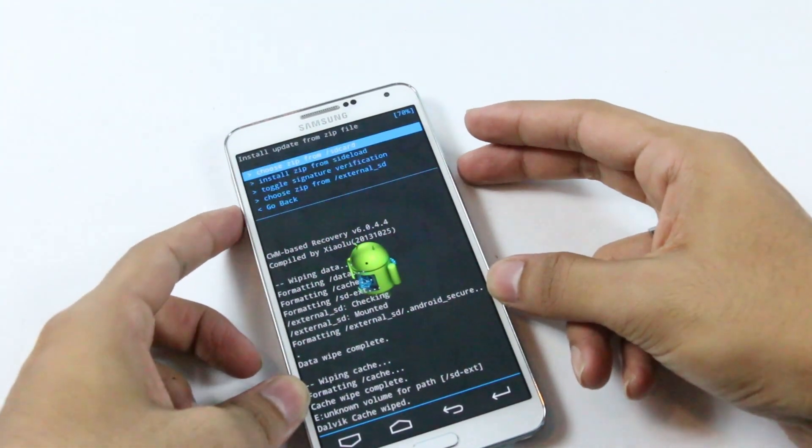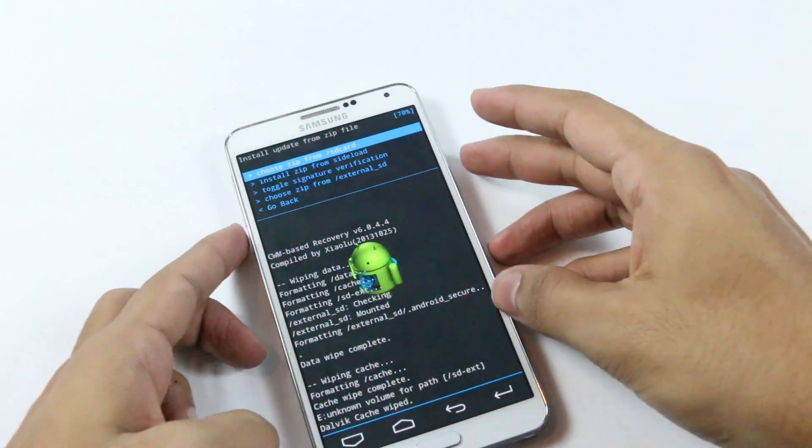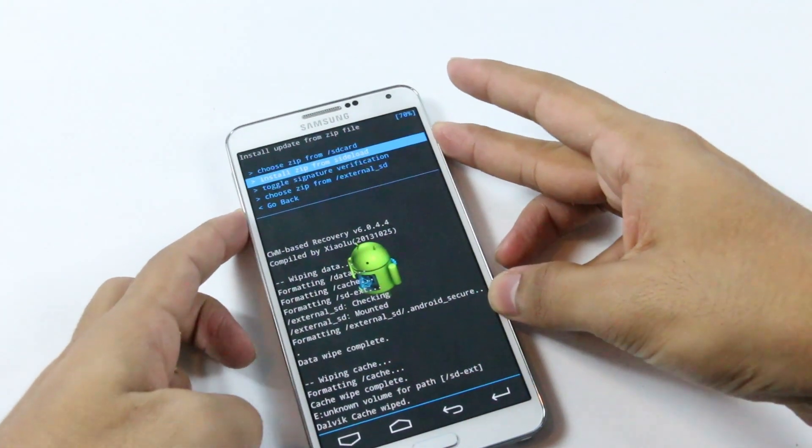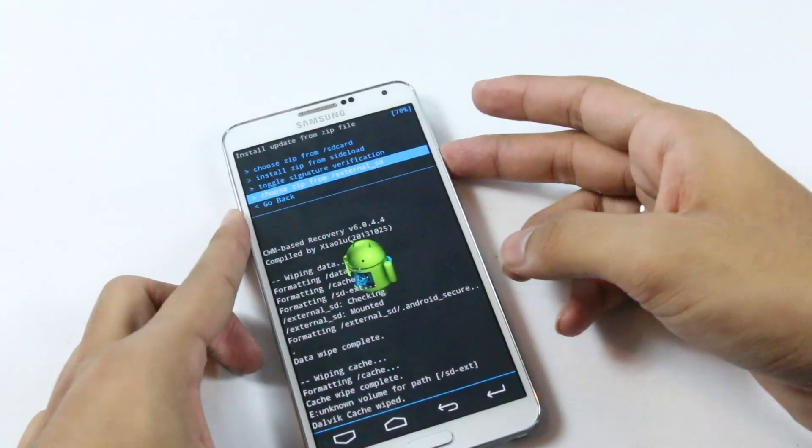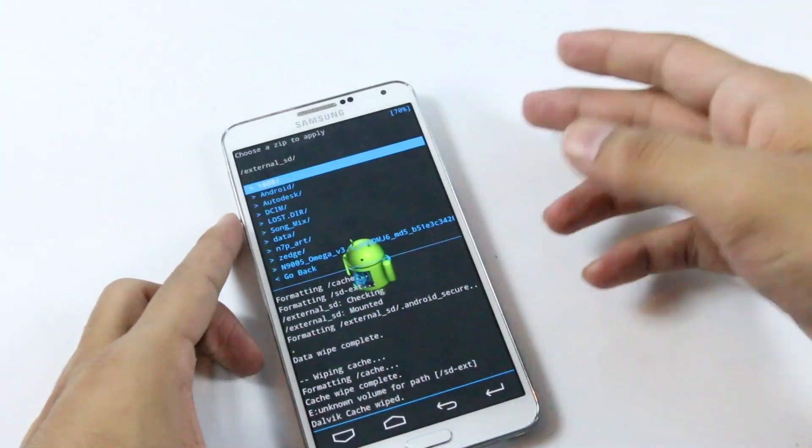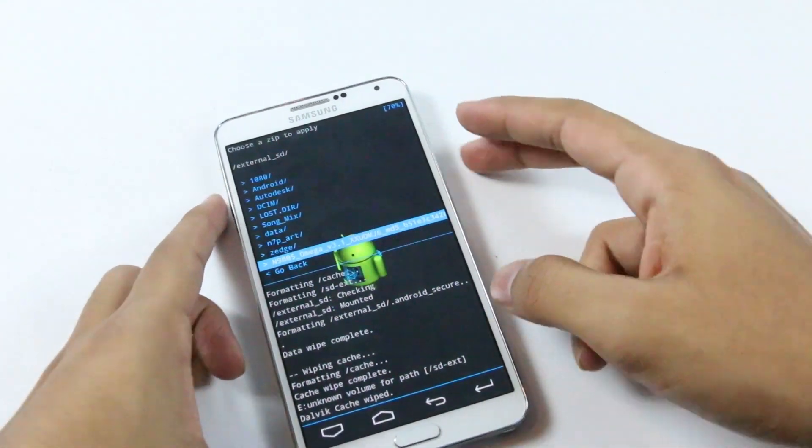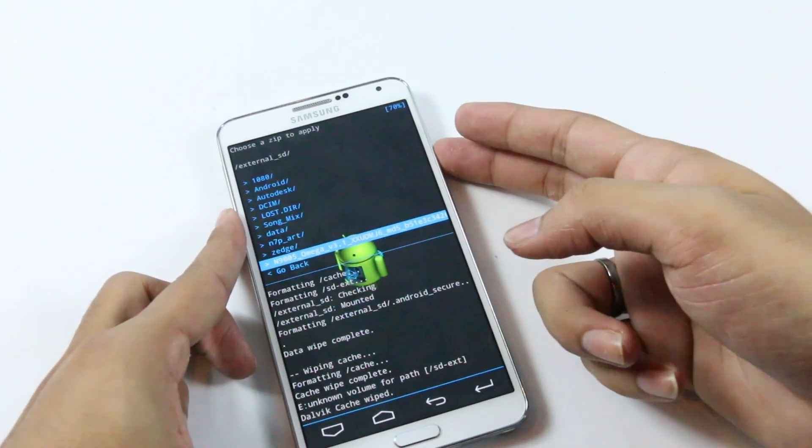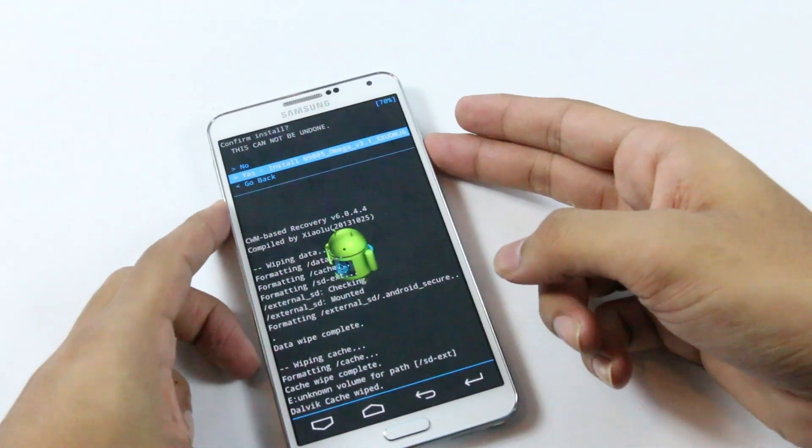Now that's done, go back, install zip to zip from SD card if it's on your internal, and zip from external if it's on your external memory card. Here I have the Omega ROM, select it and hit yes install.